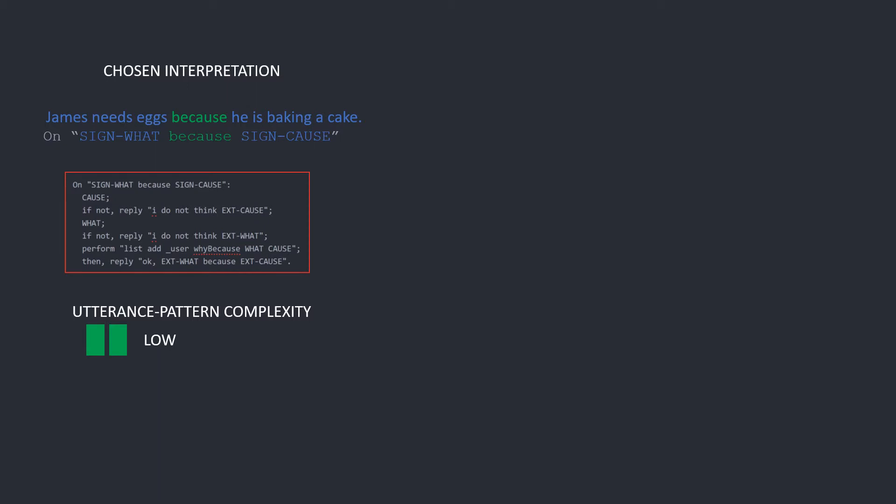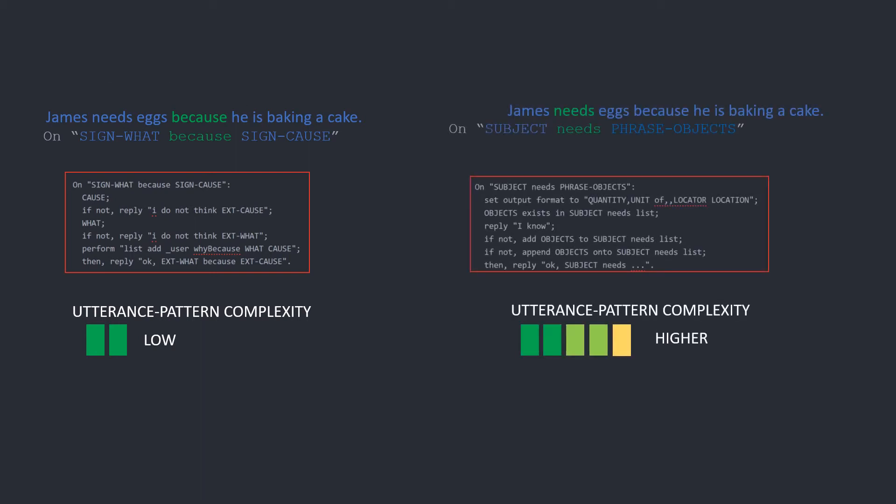So Engage reads the utterance, finds the relevant repertoires, then finds any matching interpretations by pattern complexity and follows the instructions to return a reply.